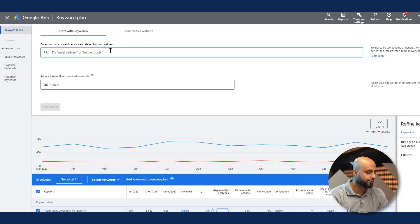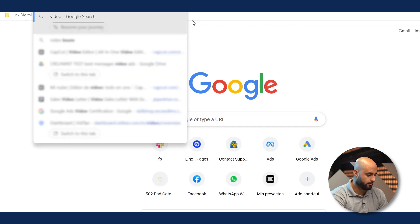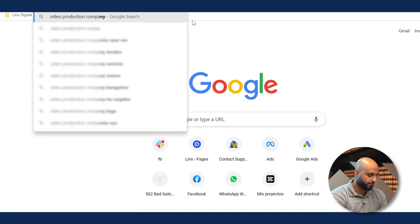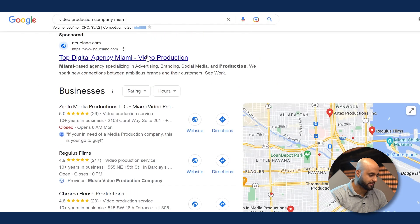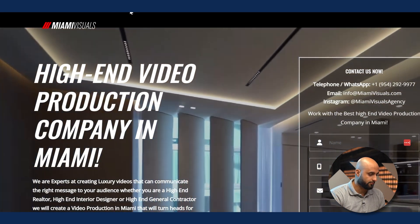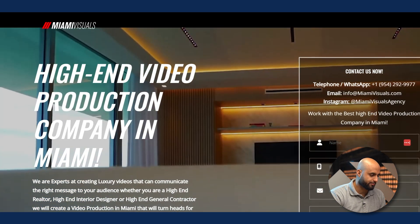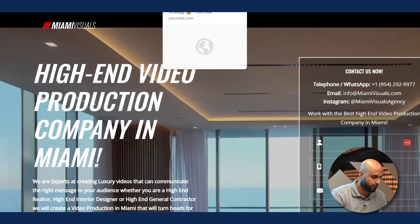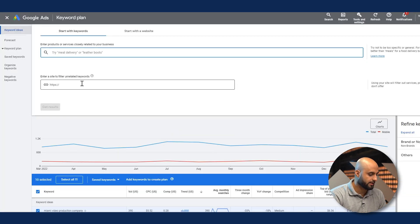Now I'm going to show you another technique. Since we're in the video production space, I'm going to do a quick search for a competitor. We'll search 'video production company in Miami' and grab a top result. Instead of using all the page parameters, we're going to take just the landing page URL. Let's go back to Keyword Planner and use 'Start With a Website.'